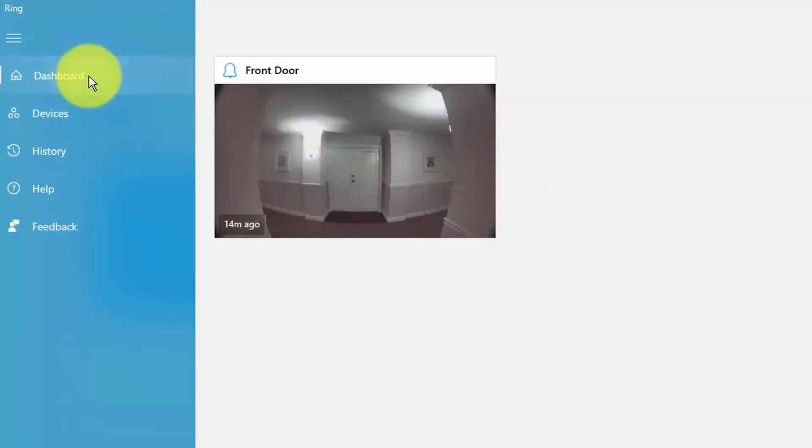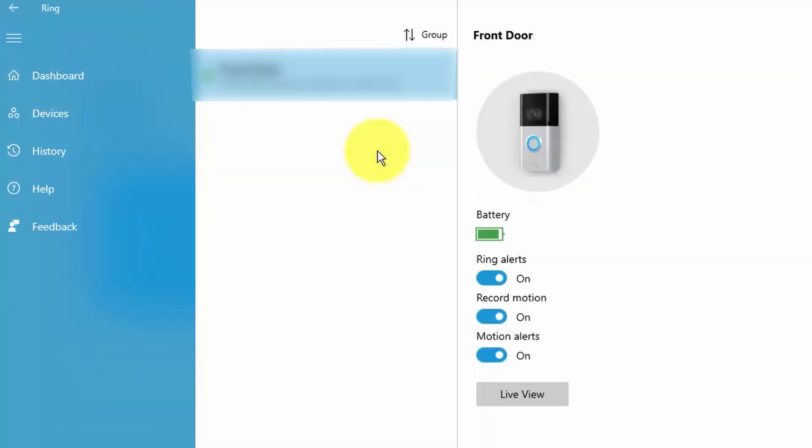On the dashboard, you have your video doorbell, in my case, front door, double click, and I can see details here.